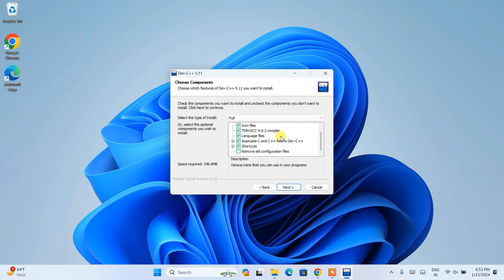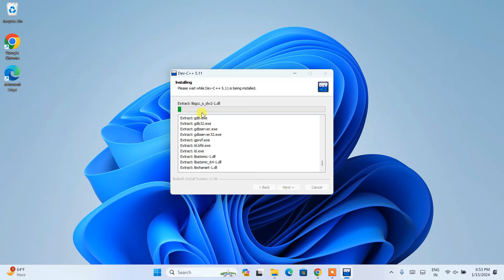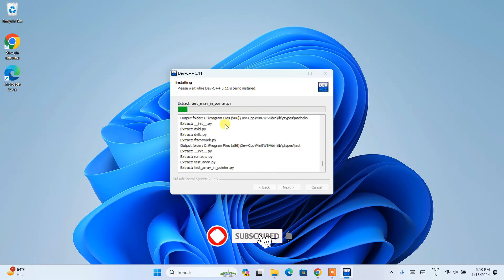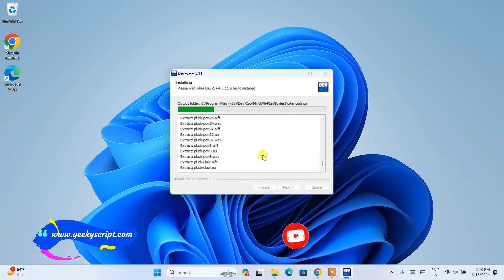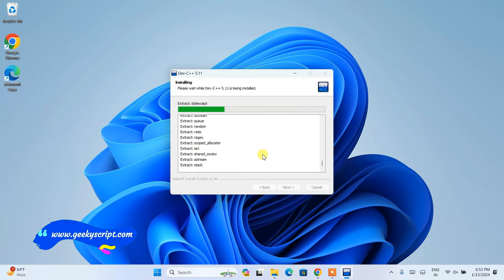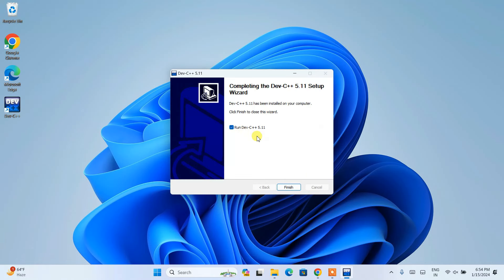Keep everything default and click Next. This is where Dev-C++ is going to be installed, which is totally fine. If you want to change the location you can click the Browse button, but I recommend keeping the default. Just click Install and it will start extracting files and installing locally on your system. This will take a couple of minutes, so once we are done I'll come back to the video.